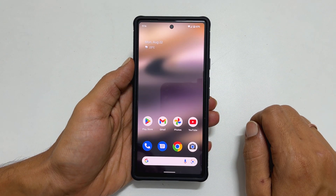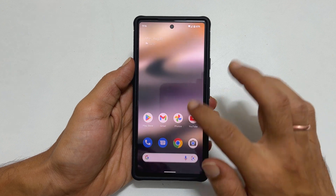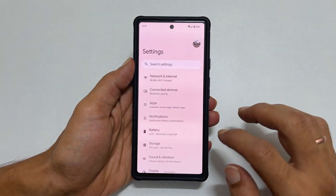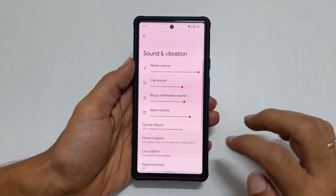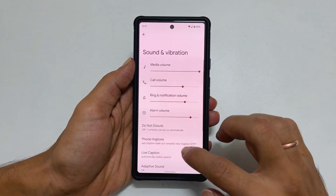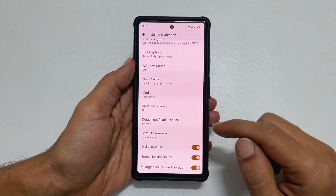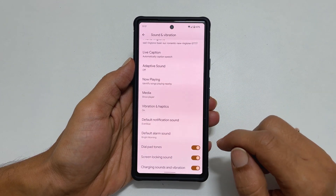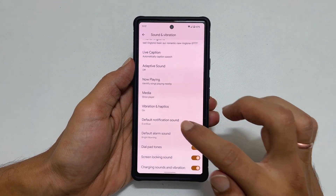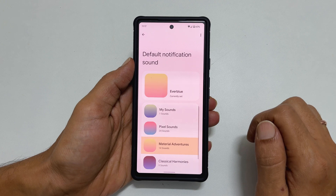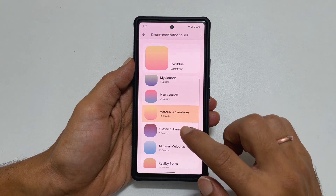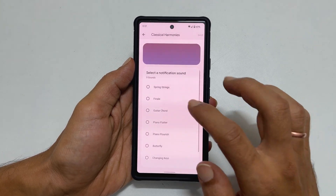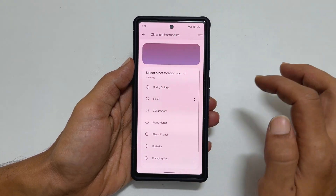To set a notification sound, go to Settings and then Sound and Vibration. Scroll down a bit and you will find Default notification sound. Tap on it. Browse to the folder for the notification sound you like, select the tone, and tap Save.